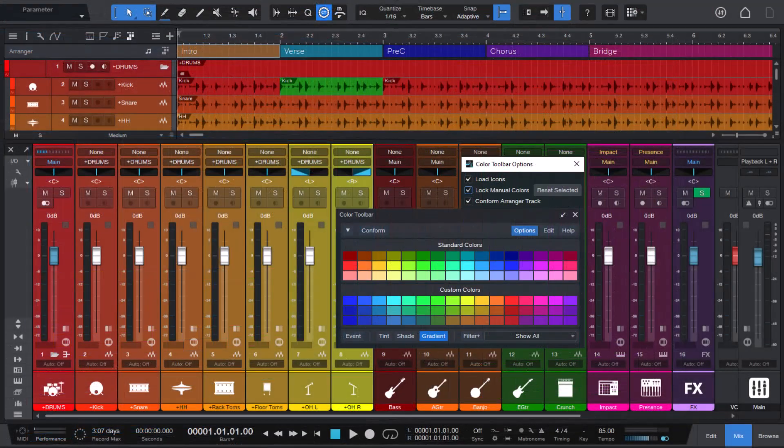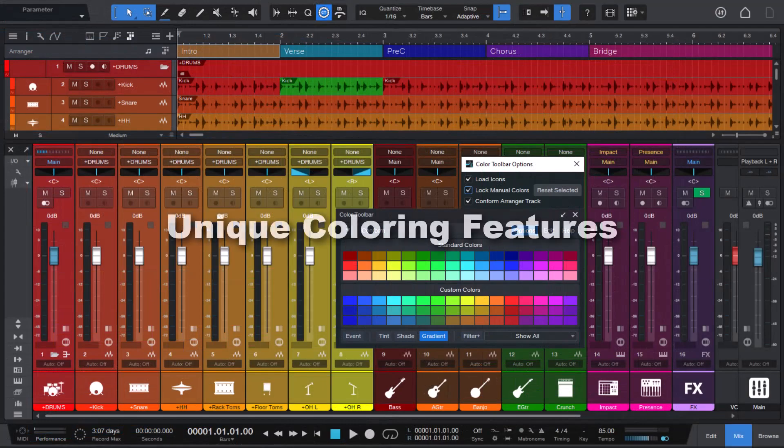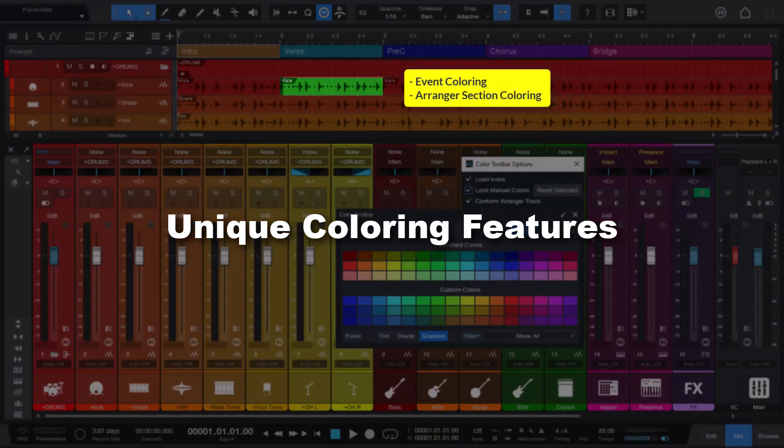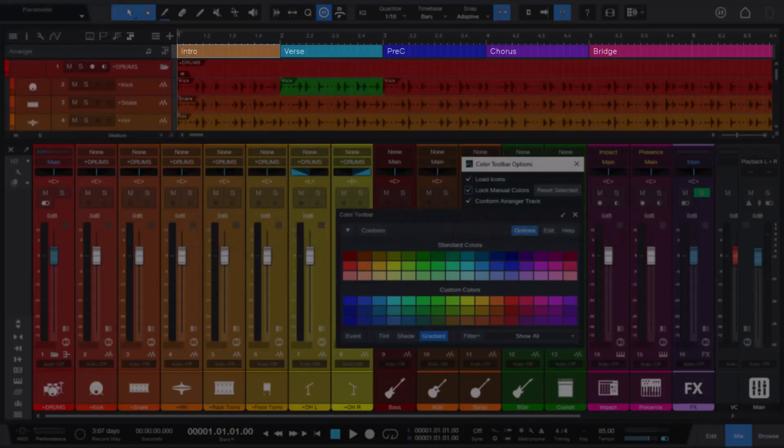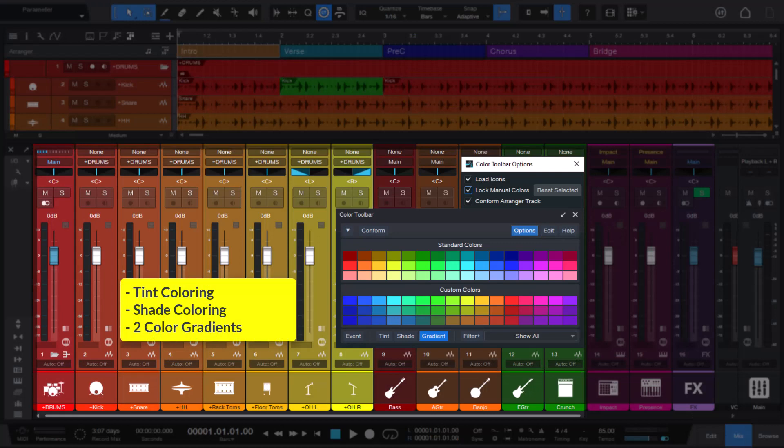And that's not all. Color Toolbar 3 also includes unique coloring features like event and arranger section coloring, as well as tint, shade, and two color gradients.